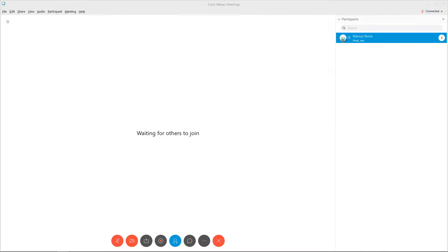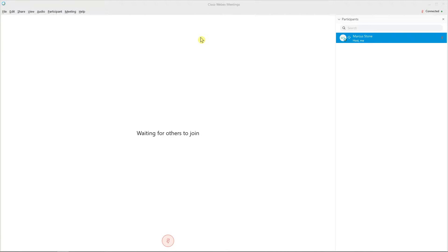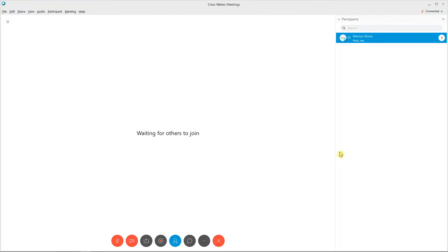Everybody, my name is Marcus Stone, and in this video you will learn how you can easily record your meeting in Webex. So let's start.